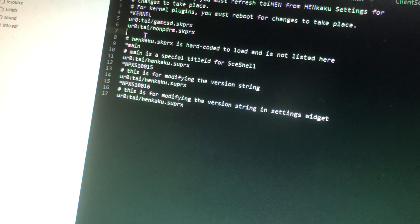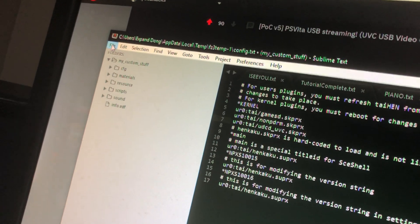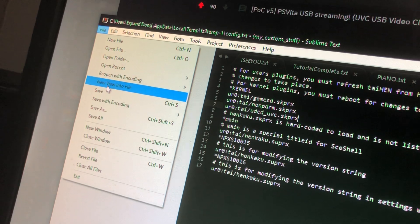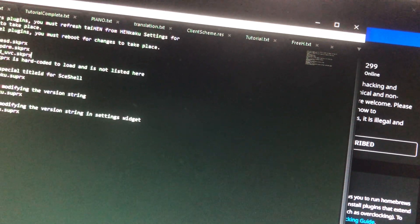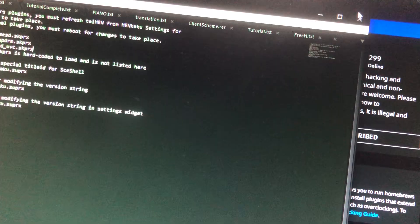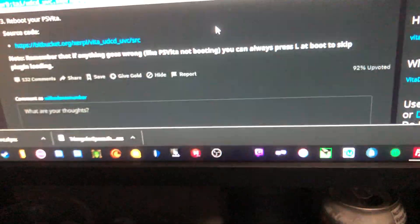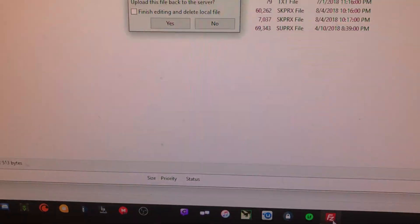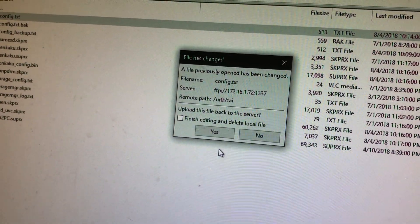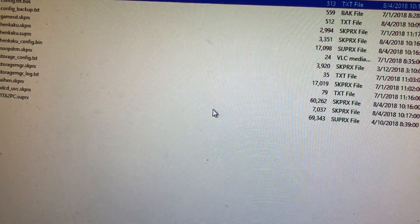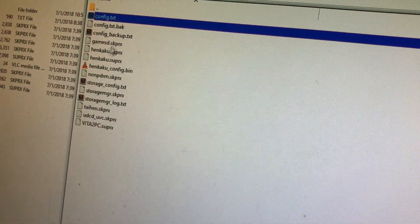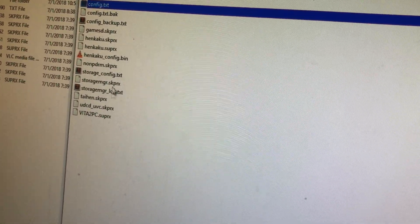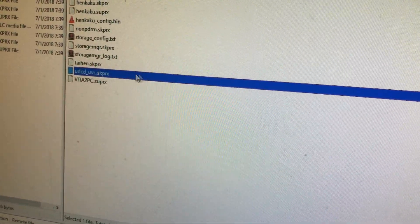Just copy that. Paste it in there. Save the file, close the file. Back to my FTP client, and it'll ask if I want to upload the changed file. I'll hit Yes. And so now the uploaded config is there, and the plugin is there.